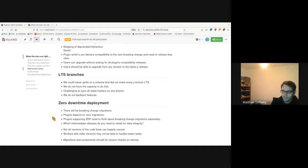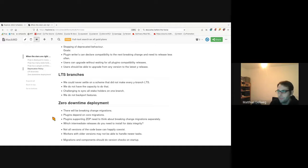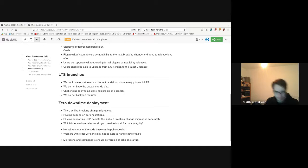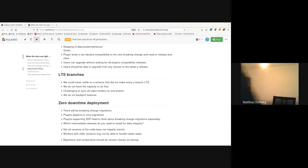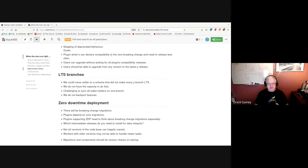Together with this deprecation policy we kind of started a discussion about LTS branches.